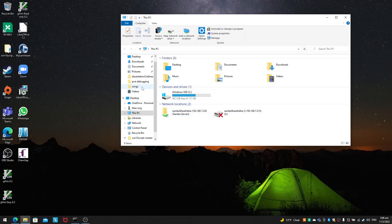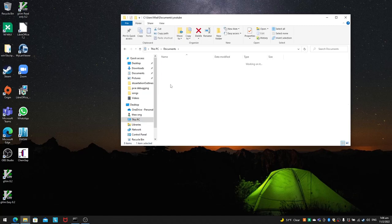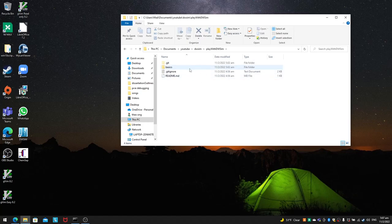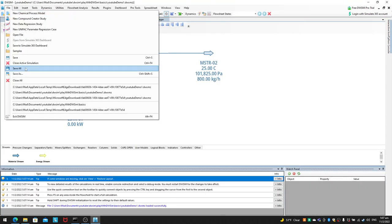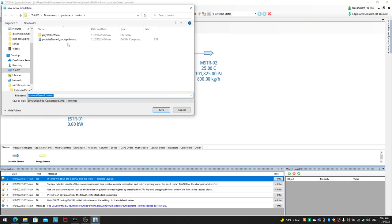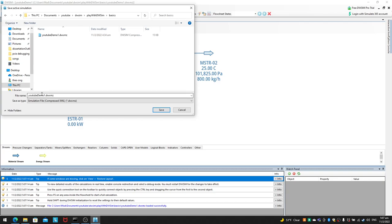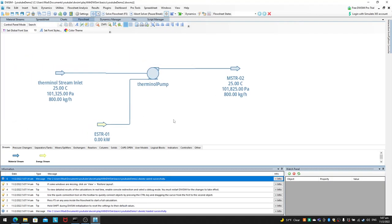This is about 55 seconds in, so I'll mark it as one minute for video sectioning. I'm going to open my documents, go to my YouTube DWSIM folder, open YouTube demo one, and then save as YouTube demo two for this video. To save as, wait for DWSIM to load, go to File, Save As, navigate to Basics, and name it YouTube demo two as a DWSIM compressed XML simulation file.